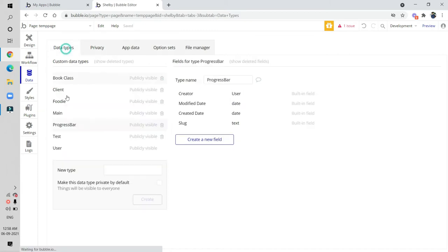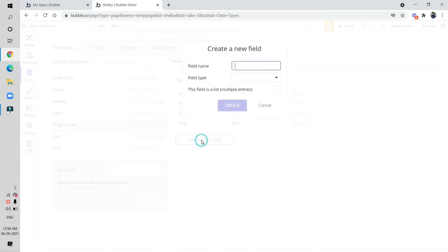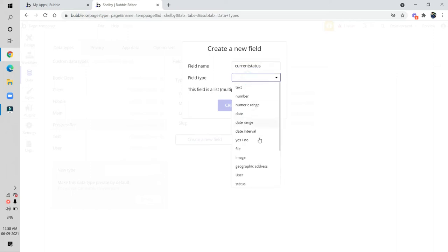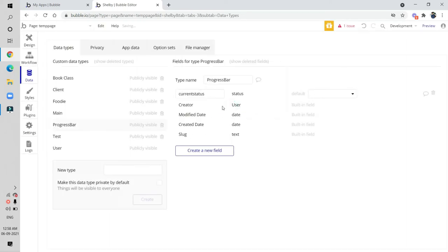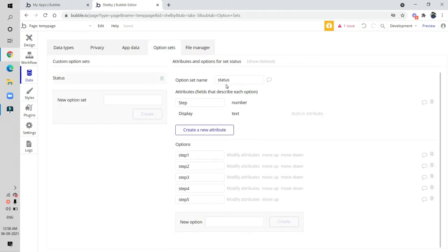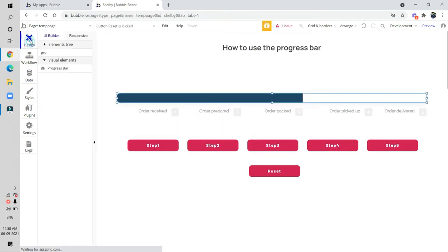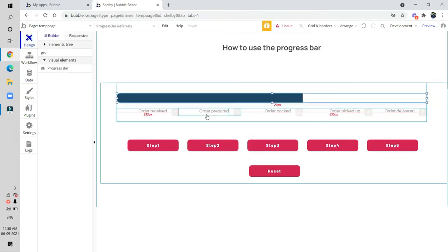I have already created a database called 'progress bar'. We have to create a new field — I'm naming it 'current status' — and for the field type I'm linking it to the 'status' option set we created. So current status is now linked to the status option set.